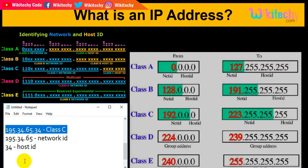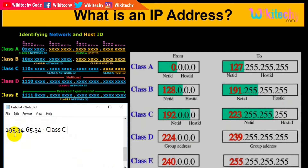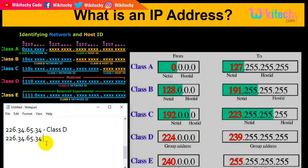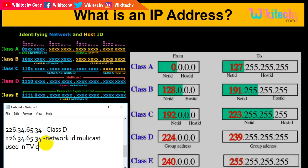Considering an IP address starting with 226, this first number falls between the Class D range, so this is Class D. The entire IP address is called the network ID. This class is for broadcasting and multicasting — used in TV channels for broadcasting and for radio channels.